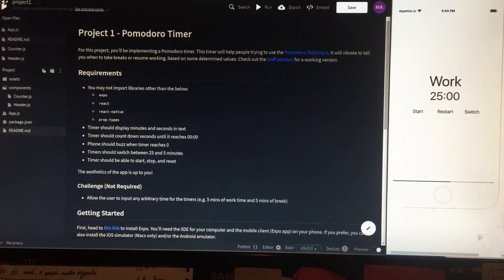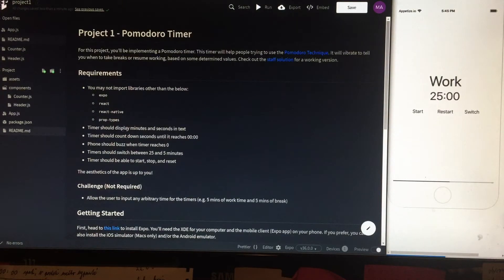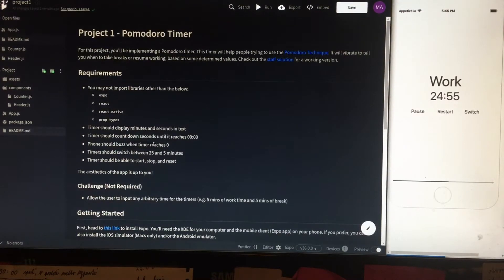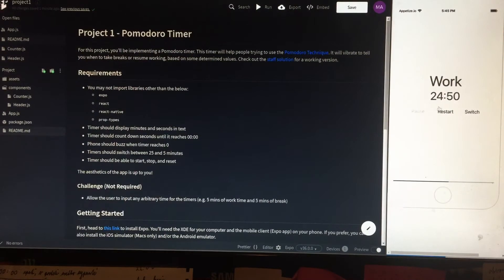The goal of this project is a Pomodoro timer. It should display minutes and seconds in the text. It should start and countdown until it reaches 0. It should buzz when it reaches 0. It should switch between 25 and 5. I can show this manually, and later I will show how it does it automatically.